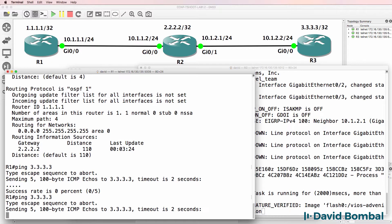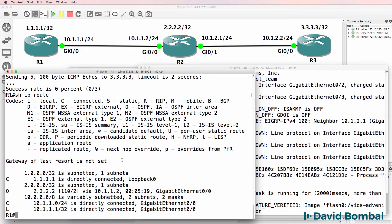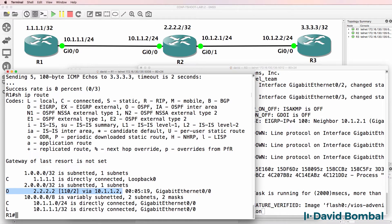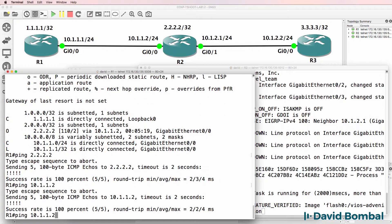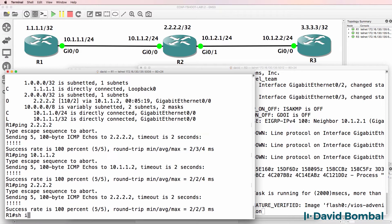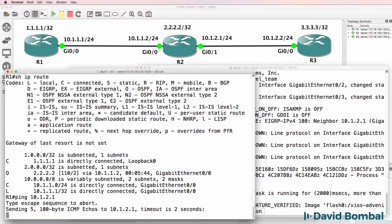Router 1 is not able to ping Router 3. Looking at the IP routing table, we can see that a gateway of last resort is not set. We can see a route learned via OSPF - that's the loopback of Router 2 - and we can successfully ping it. However, this network and this network are not in the IP routing table.